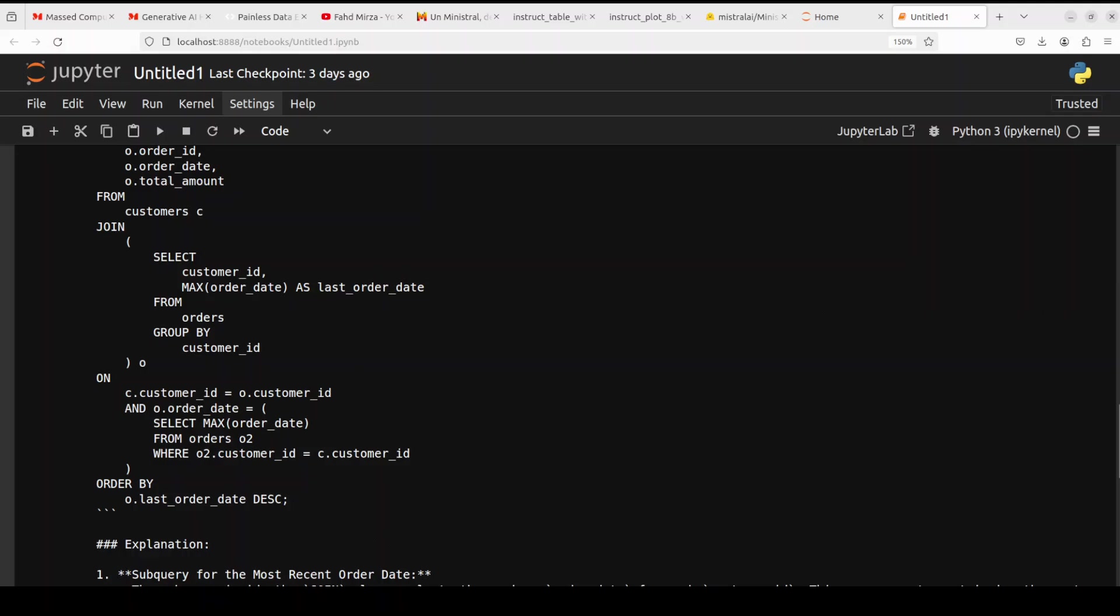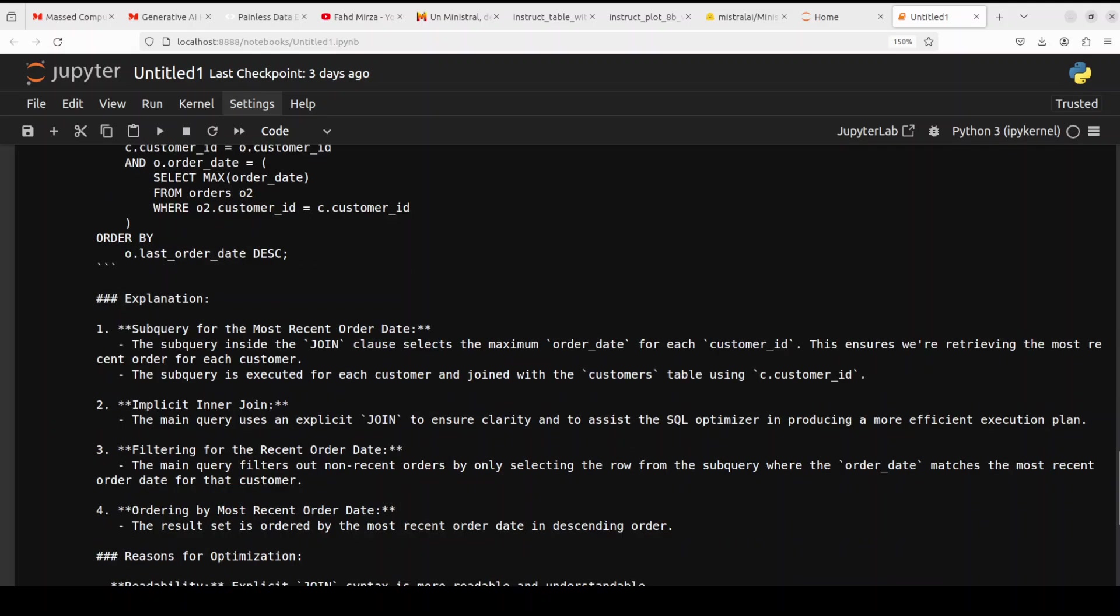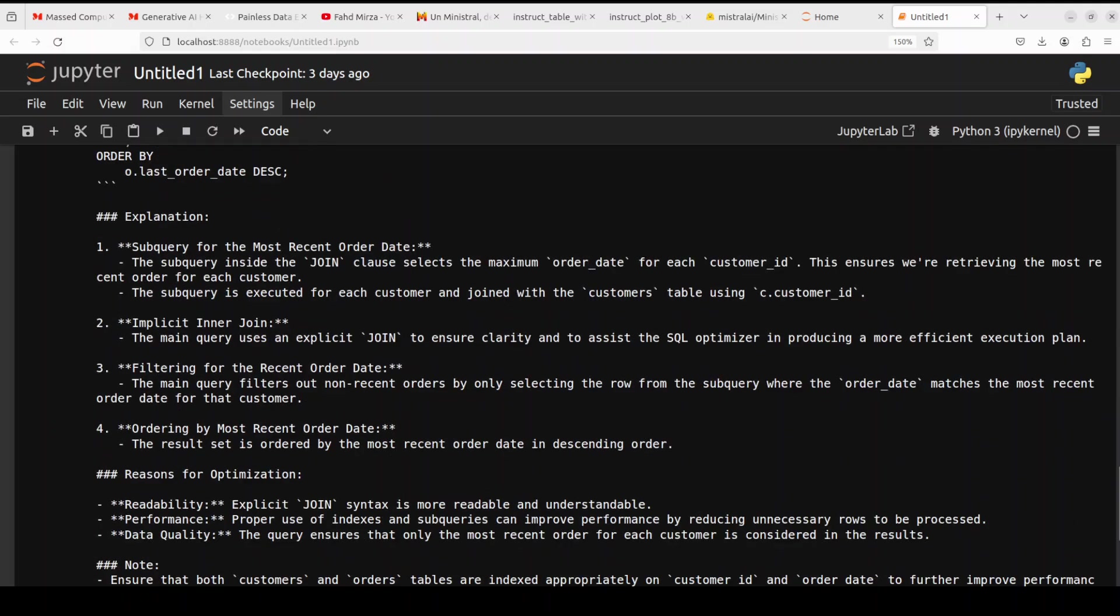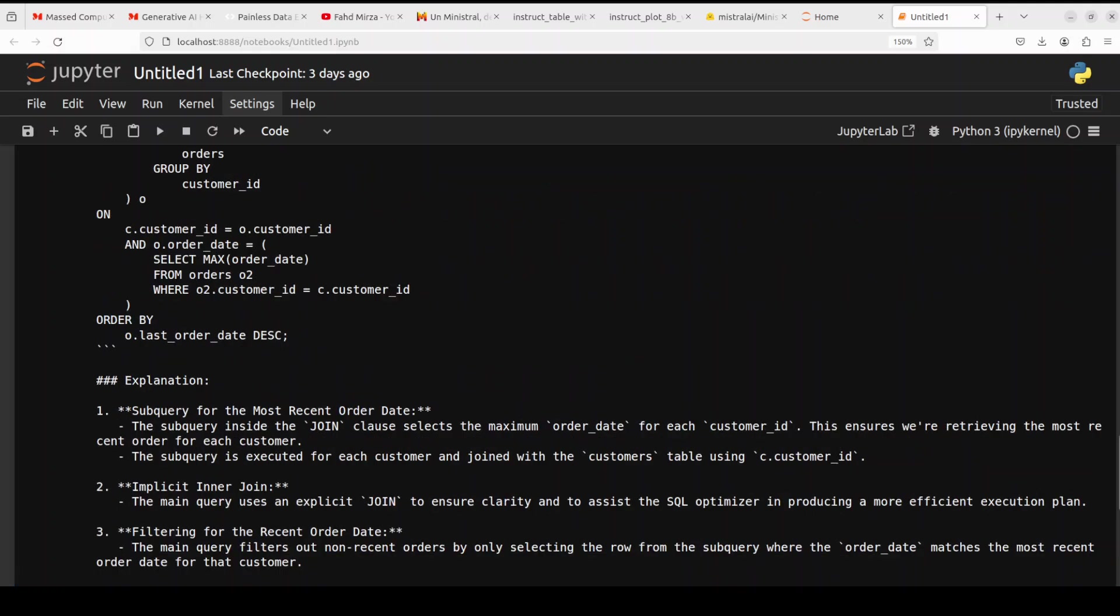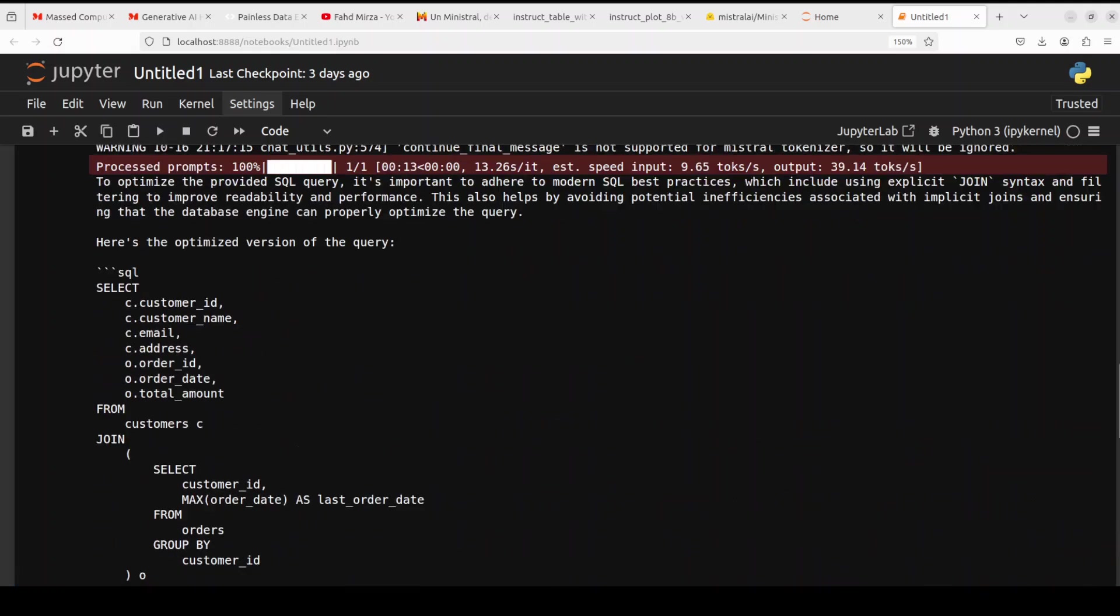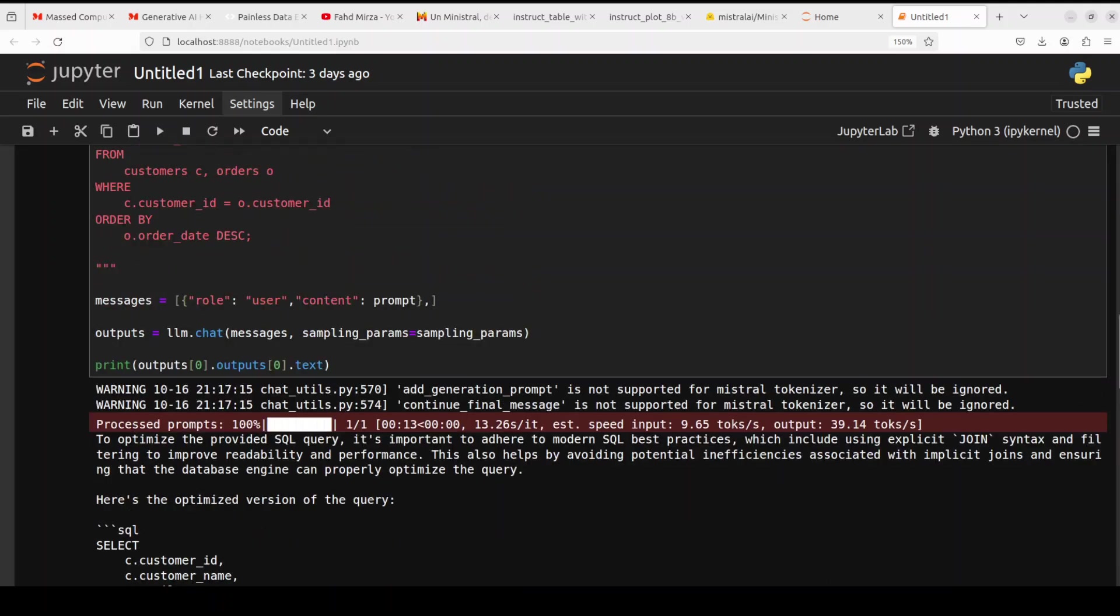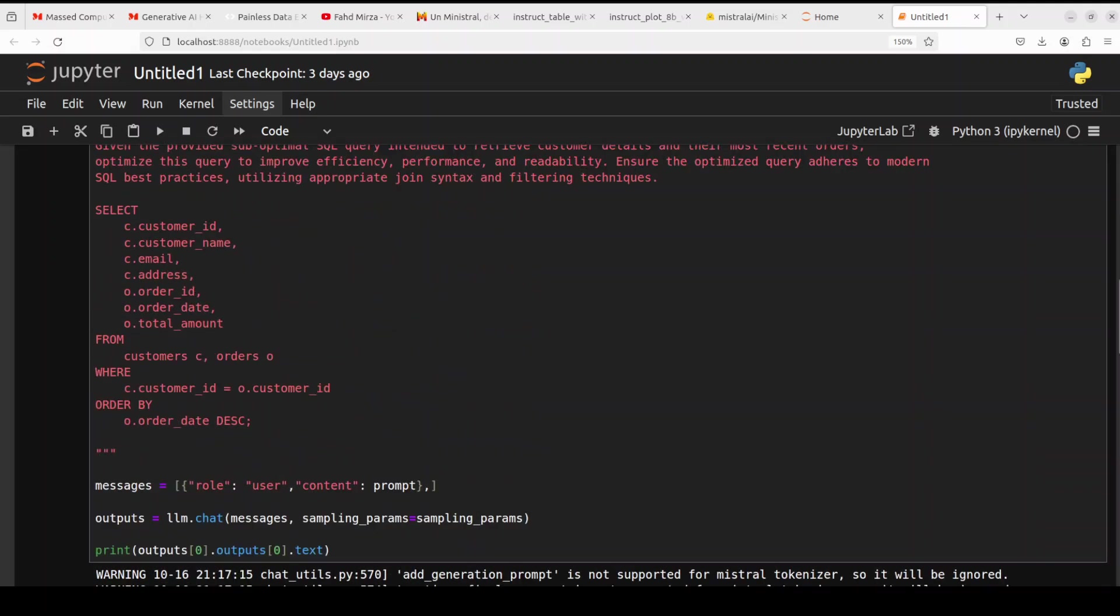It has given us first what it is going to do, then it has optimized the query and looks really good, really good. And then it has given us the explanation, which is quite detailed, quite fulsome. And then also the reasons for optimization around readability, performance, data quality. Great stuff. And it is not even aware of our data structure, the whole schema. Very nice.